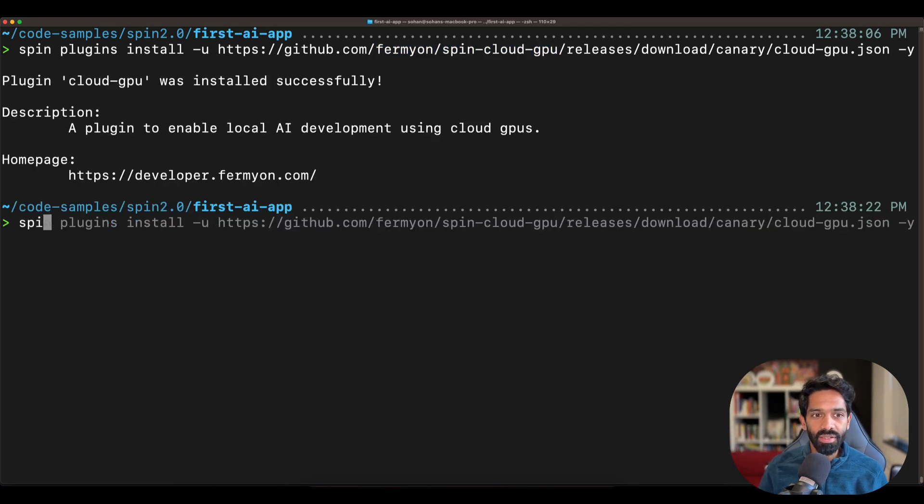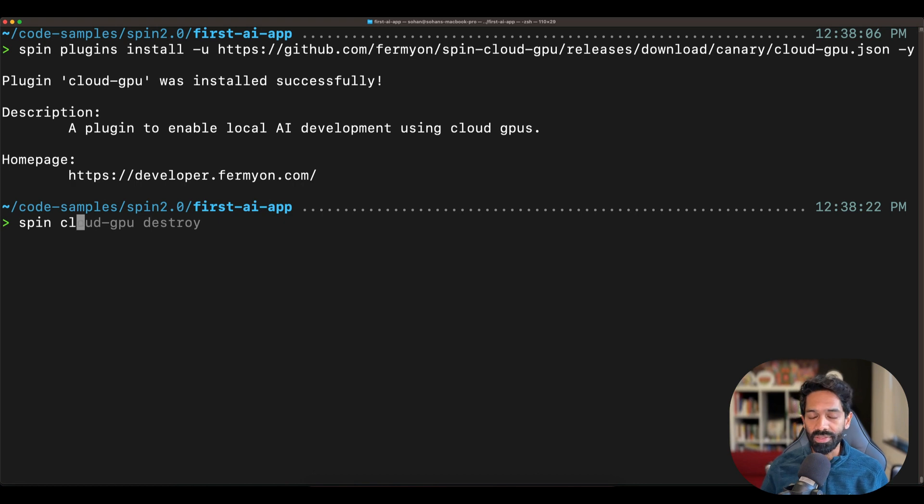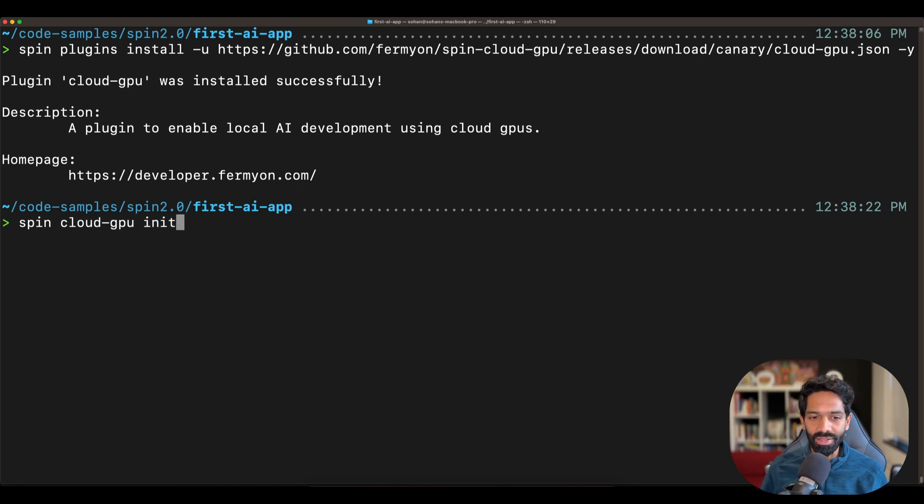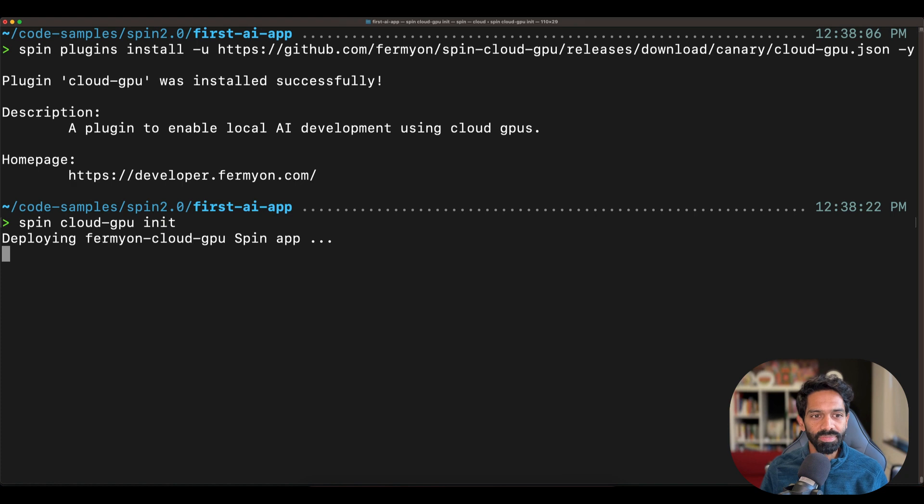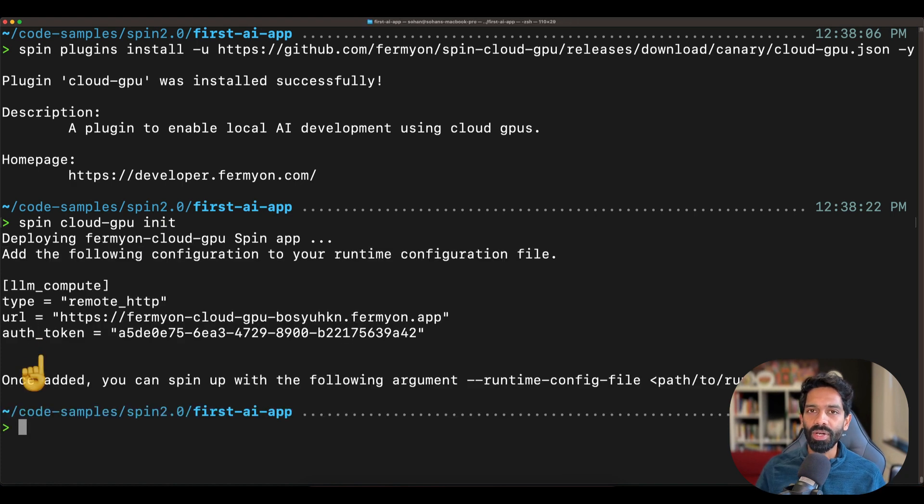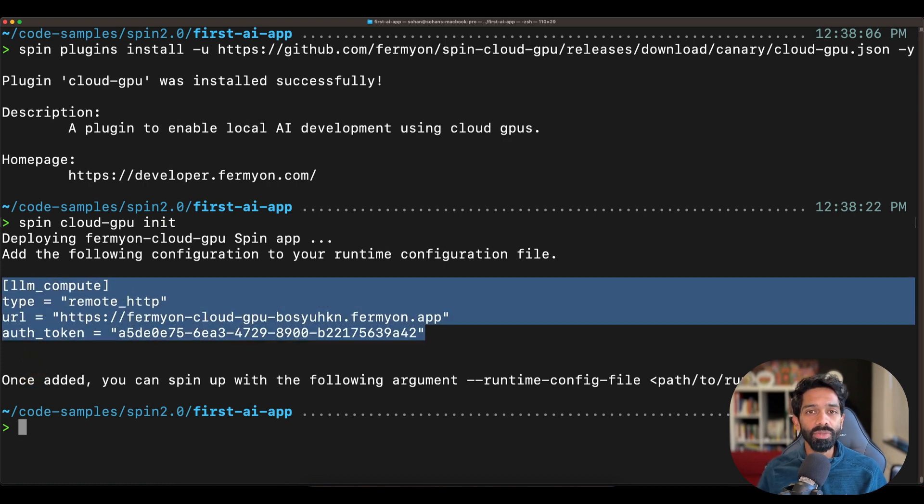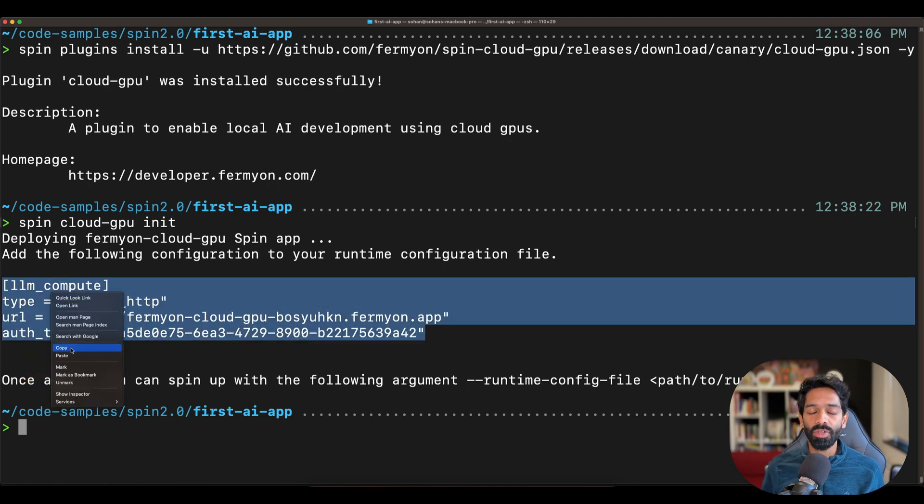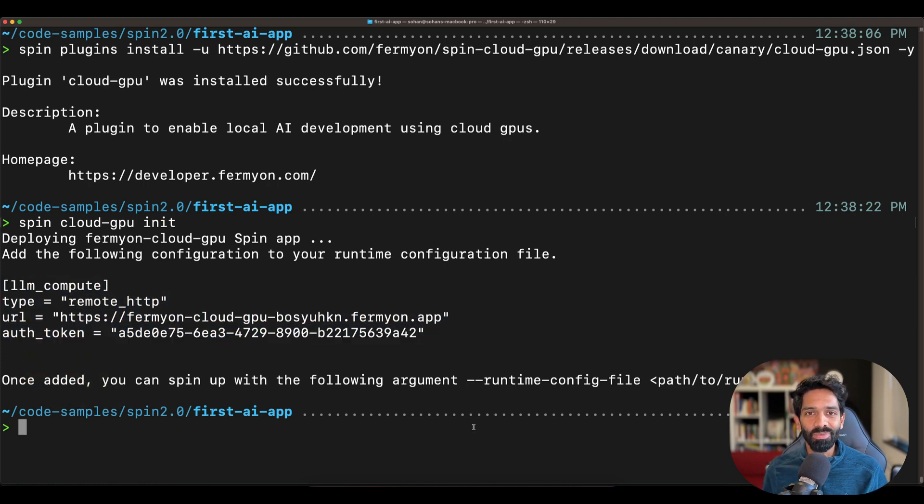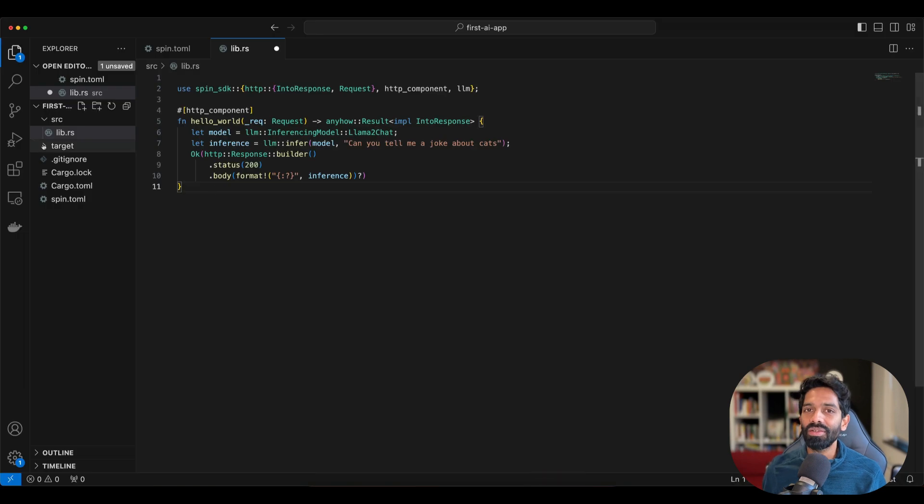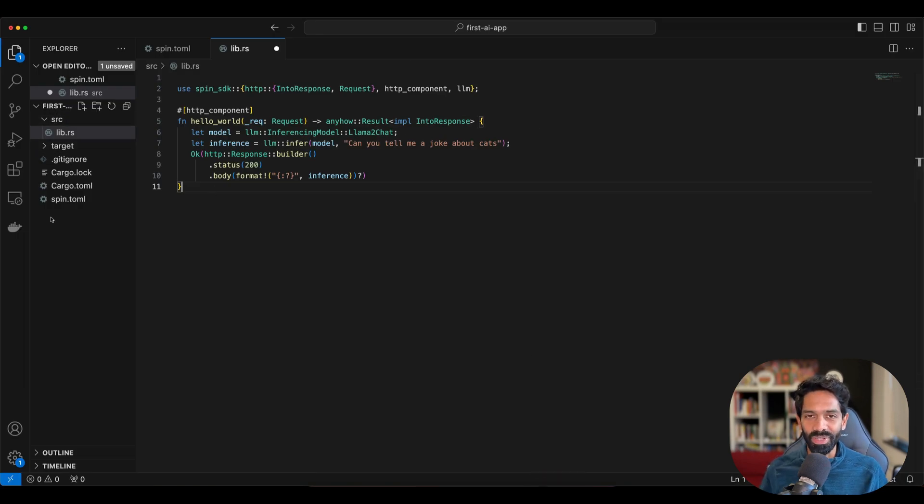Once that's done, you have to initialize the plugin. So just type spin cloud GPU init. And what happens is you will get a URL and an authorization token for you to copy into a runtime config dot toml file, which will be in the root of your source folder.